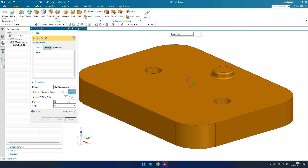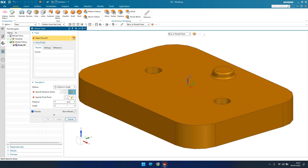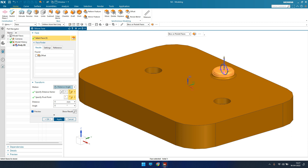I'm going to explain all these commands using this boss — or these two holes. I'll use them to teach you how the Move Face command works. It asks us to select a face, so I'll go to the drop-down and select Boss or Pocket Faces, then select this boss. As soon as you select a single face, the entire feature will be selected because of this filter.